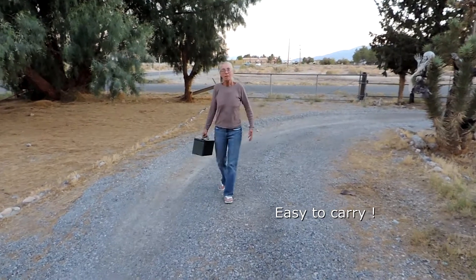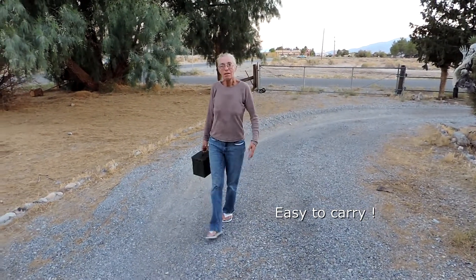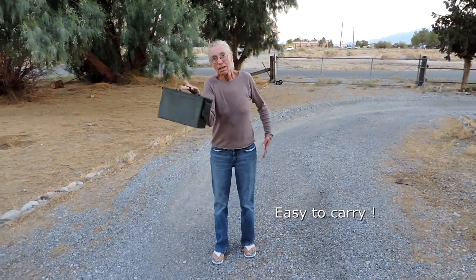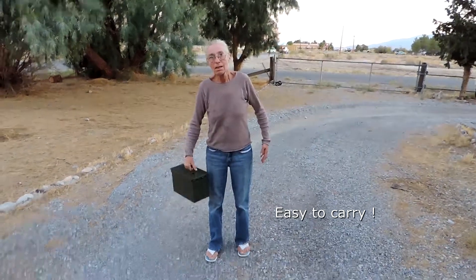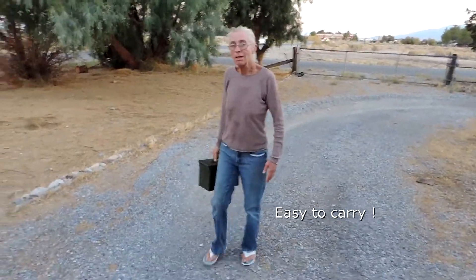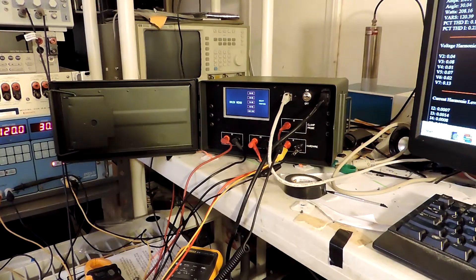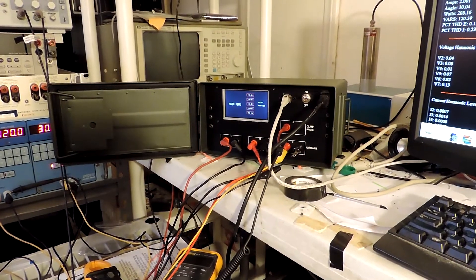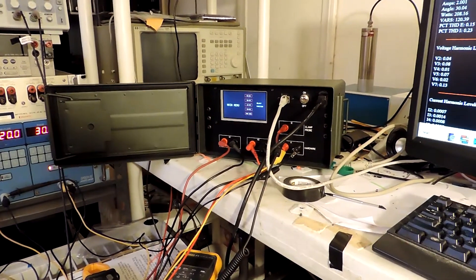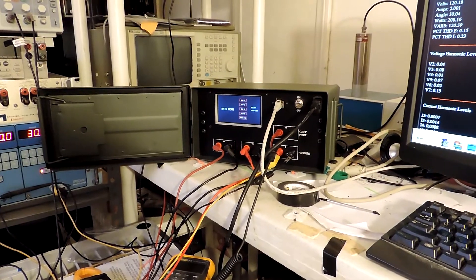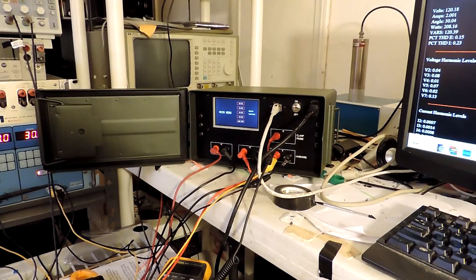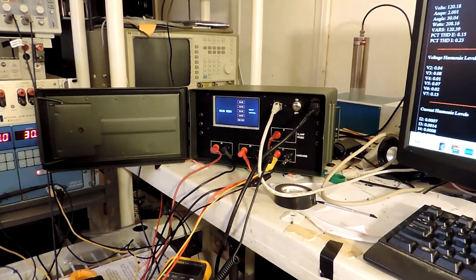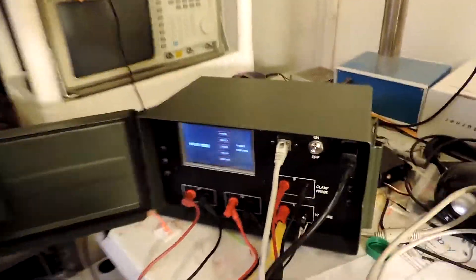As you can see, this is very light, easy to carry, totally portable, weighs less than your lunchbox. This is a little instruction video on the new ammo can phase angle, amplitude, and power quality meter.